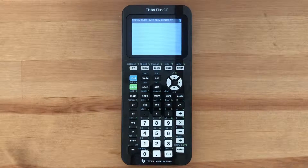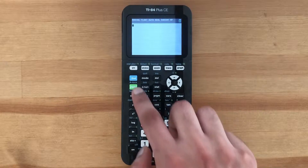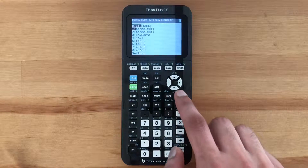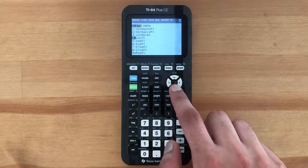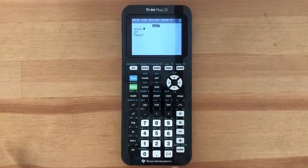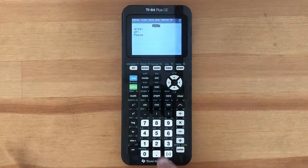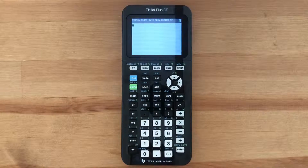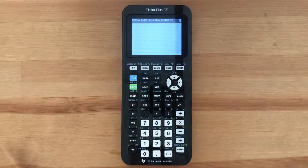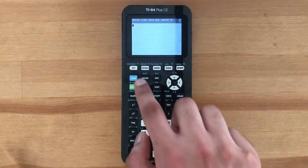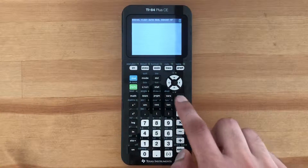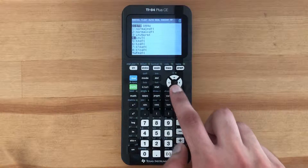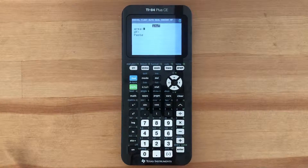To find the inverse t distribution, press second, variables, and then scroll down to number four.